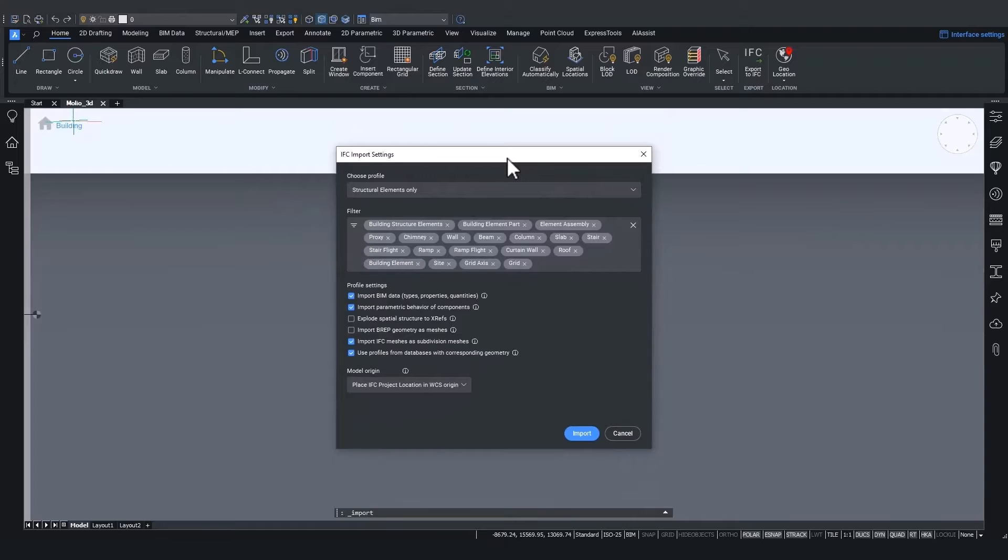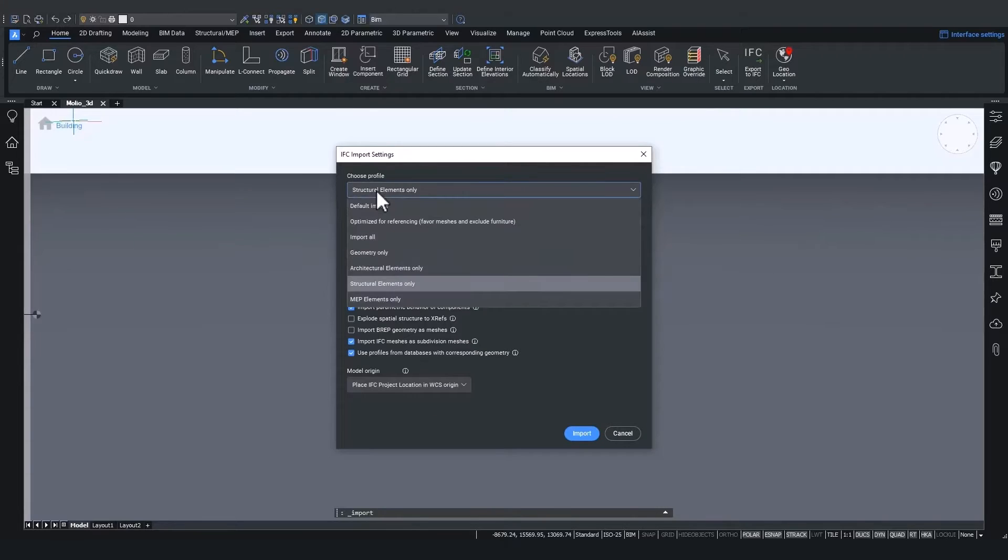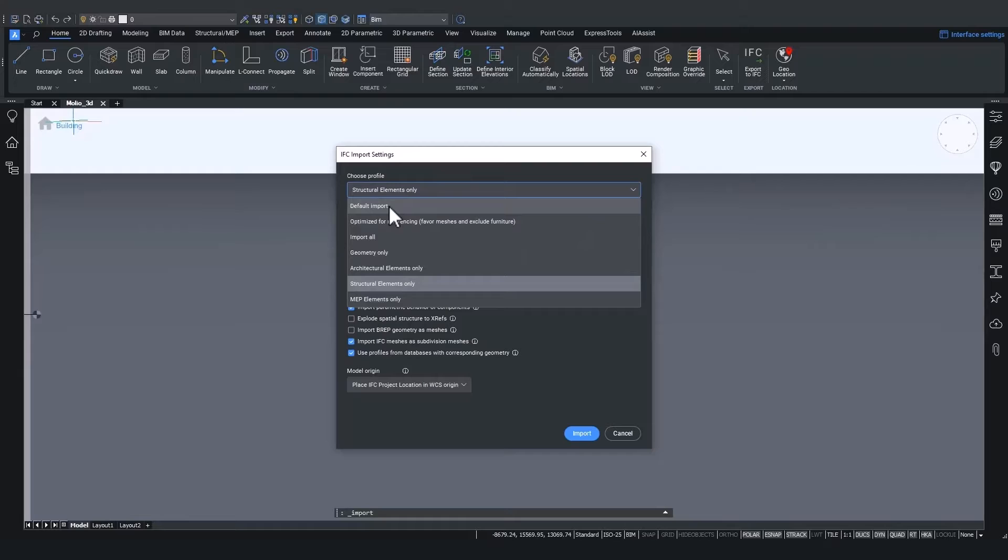First of all, we have some profiles to choose from. These will contain a combination of different import settings according to some of the most requested ways of importing IFC files.